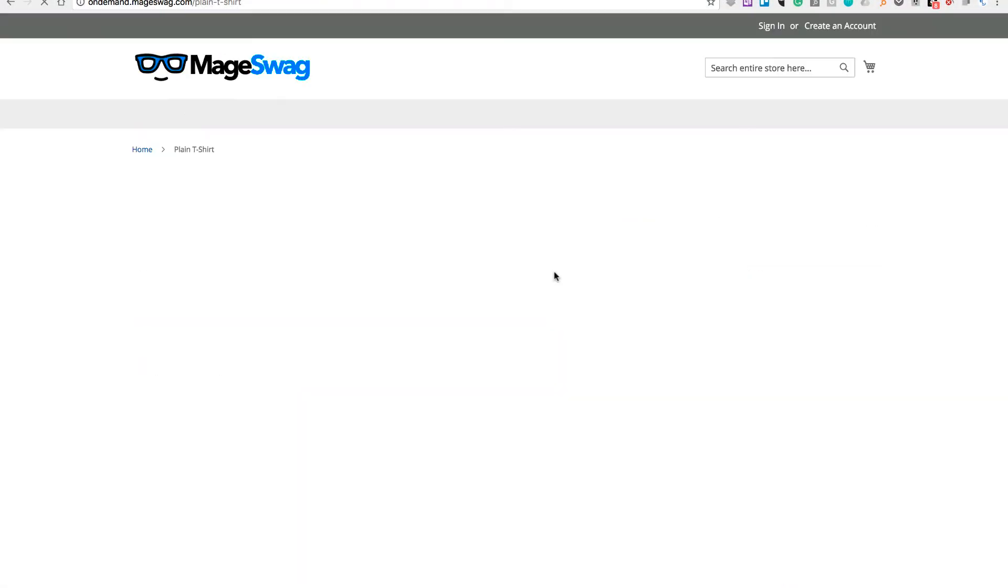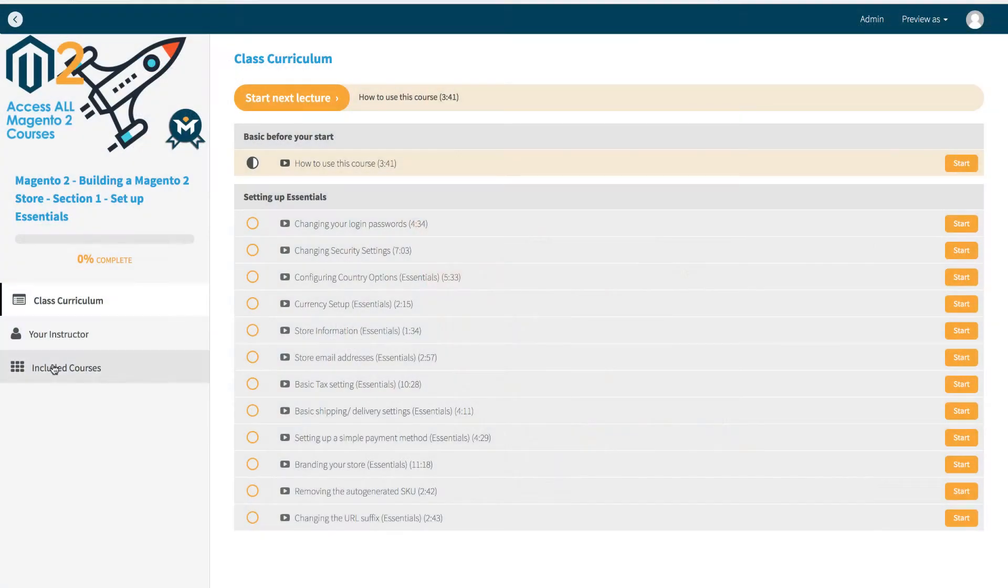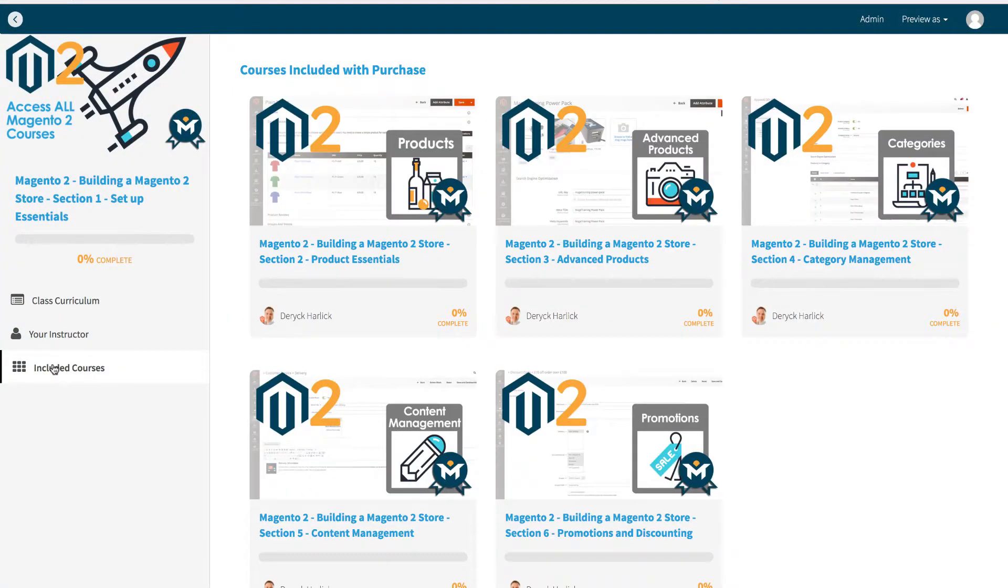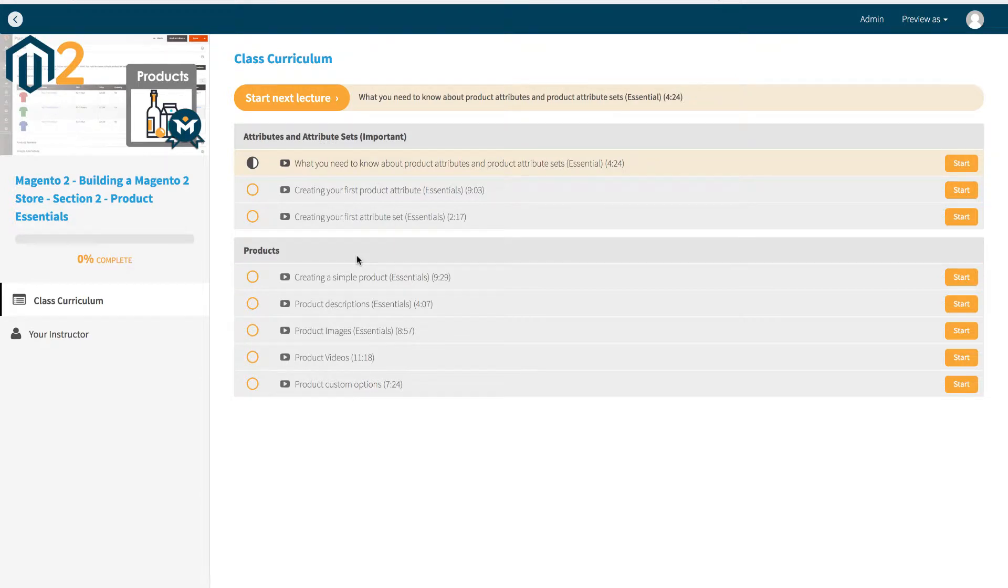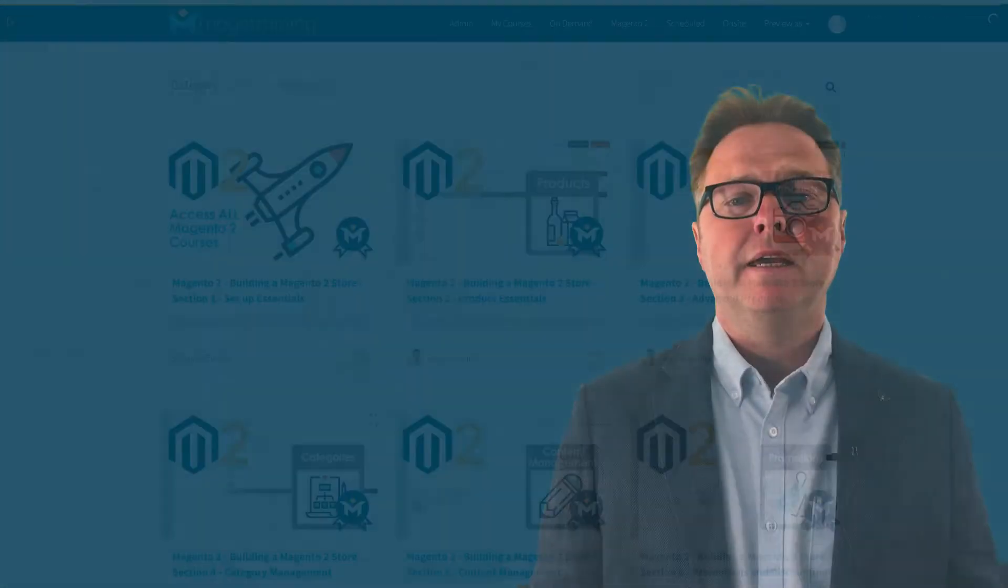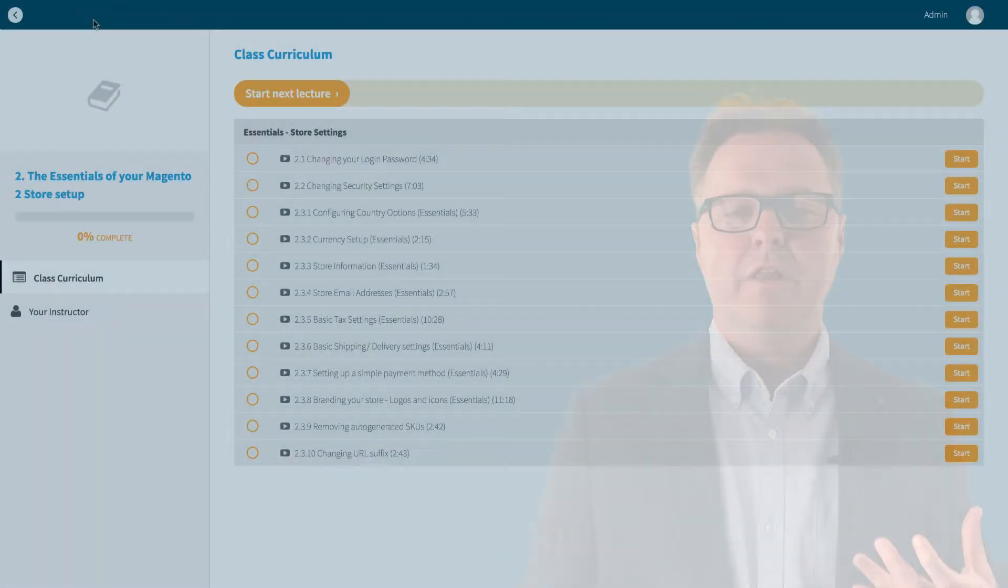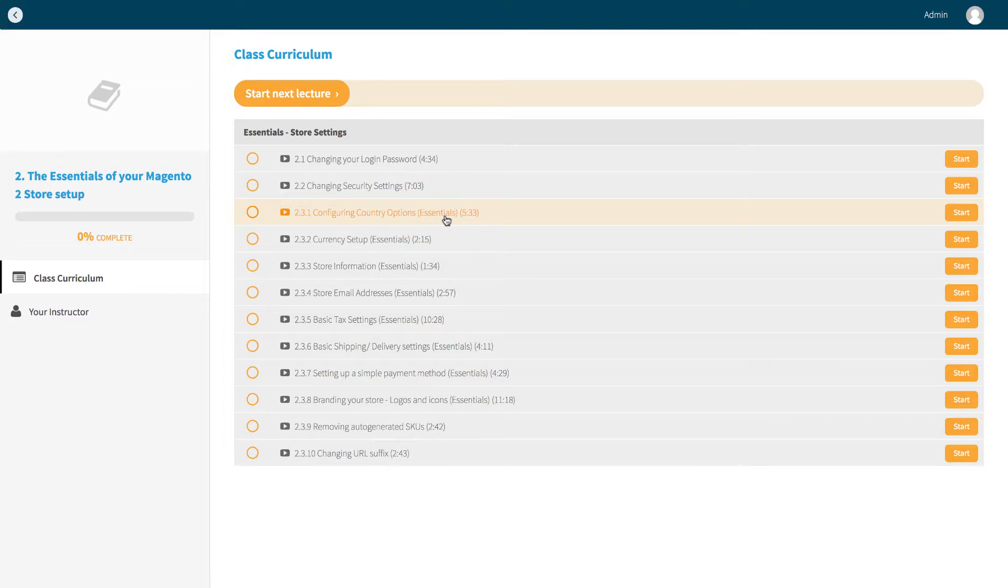You can then move on to the courses that deal with each area of Magento, such as product catalog or the content management or multi-store. If you're unsure of what order to do these in, then I would suggest you follow the order that we've published them. As a beginner, you should focus on the videos that are labeled essentials. These are the ones that will give you the foundation knowledge for setting up and running your Magento store.